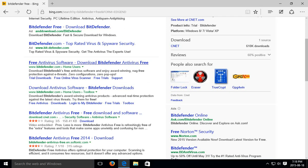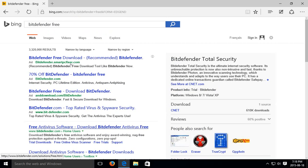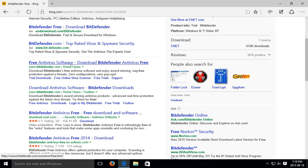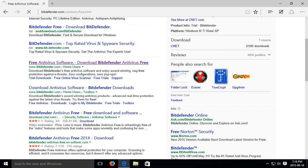So Bitdefender.com, home users, free antivirus software. That's where we want to go. So be really careful about any other results that you might find. Go ahead and click on that link.